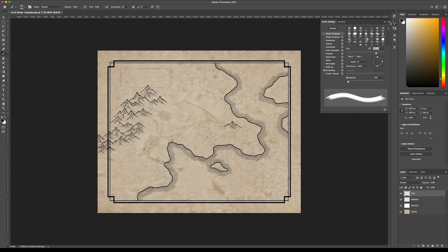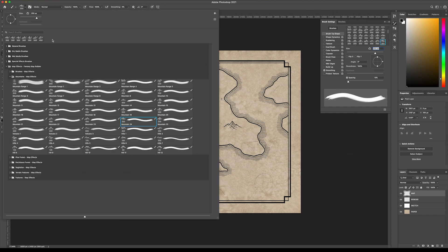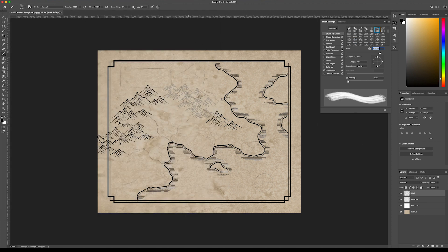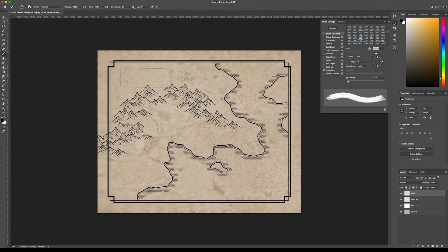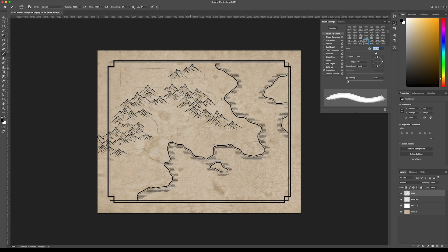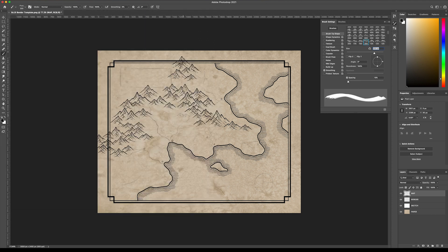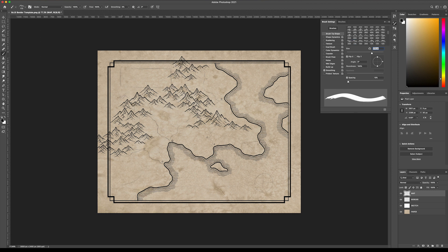You don't have to worry about using the same mountain a whole lot, but one thing you can do is if you come up here into your brush settings and you click flip X under the brush tip shape, it actually reverses the mountain. So then it looks like a whole new illustration. I'm just going to speed up the video a little bit as I finish up these mountains and we move on to the next step.